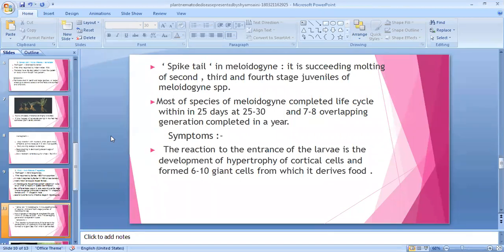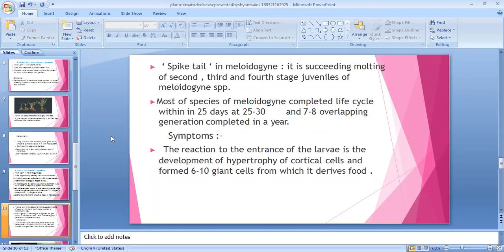Symptoms: The reaction to the entrance of the larvae is the development of hypertrophy of cortical cells, forming six to ten giant cells from which it derives food. When the second larva enters, hypertrophy occurs. Hypertrophy means increase in cell size; hyperplasia means increase in cell number or cell division. Hypo means reduce, hyper means increase.